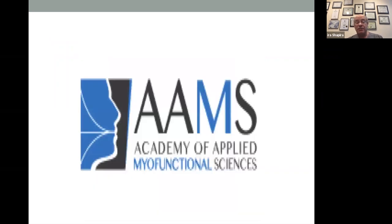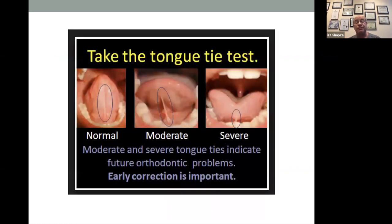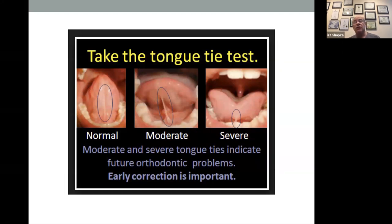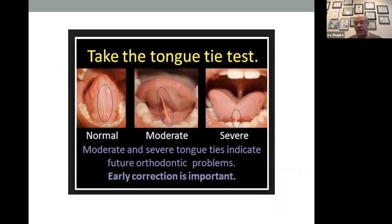The American Academy of Applied Myofunctional Sciences works with kids to retrain their muscles. If we're going to try to correct things but we don't retrain the bad habits that put us there in the first place, we're going to end up having relapse. We also need to look at tongue ties — if kids are tongue tied, they can't develop normally. The earlier you relieve a tongue tie, the better. Ideally at birth, if there's a tongue tie, before the mother is given the baby to breastfeed, the first thing you do is cut the tongue tie.